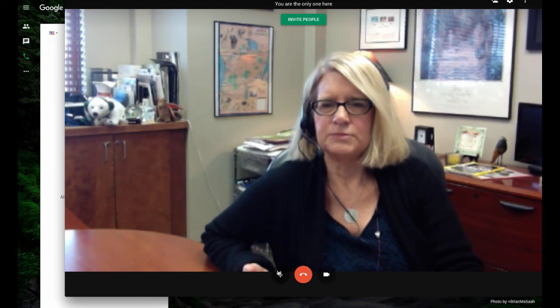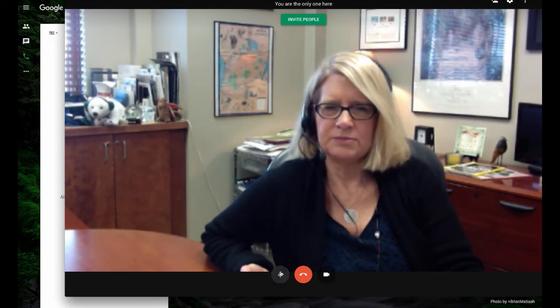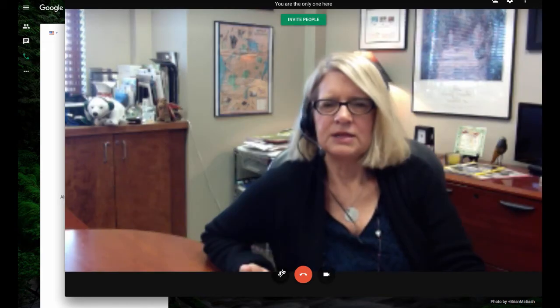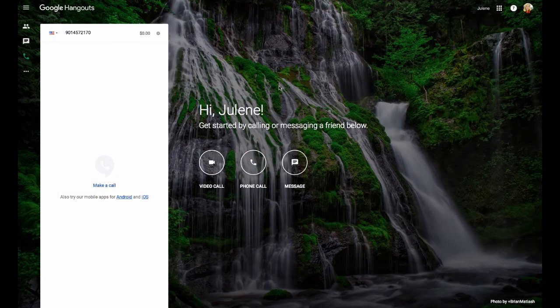I could mute my microphone if I want, unmute it, mute my camera, and unmute it. And then when I'm done, I just simply hang up. And that's how I do a video call.